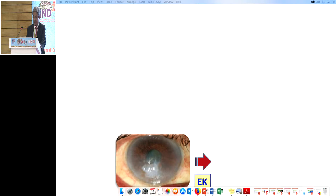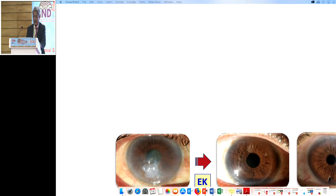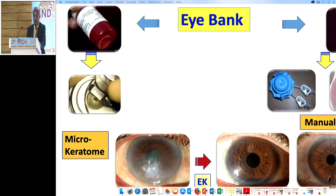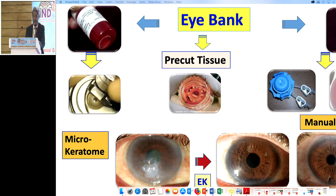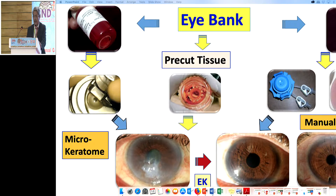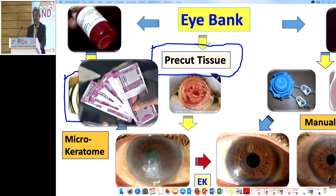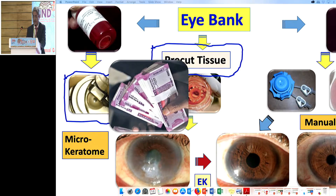Basically I see it like this — this is a crude product and this is the end product. Eye banks supply tissue, and people cut the tissue differently. Pre-cut tissue is also available, and different groups of surgeons use these tissues differently. Some options are expensive.